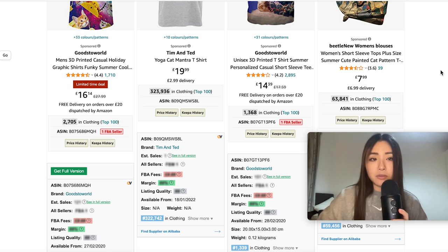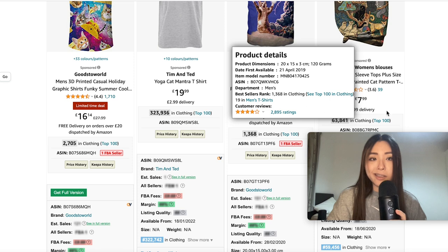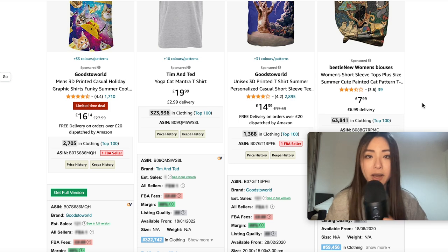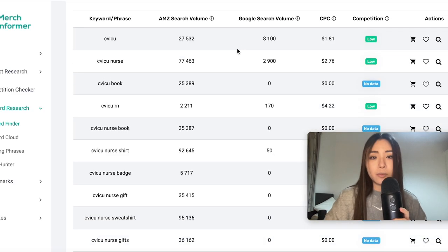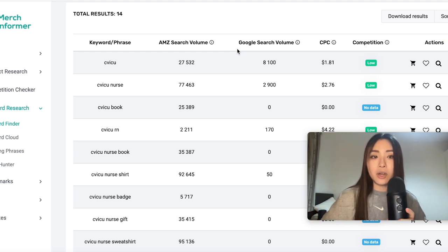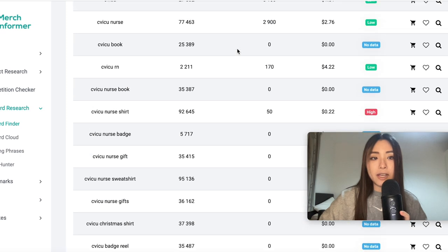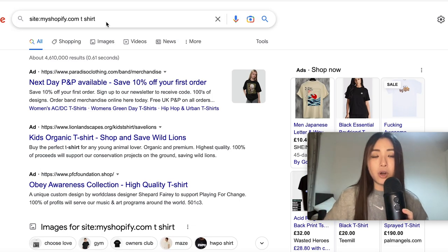For Merch by Amazon or Amazon print on demand, you can see the BSR — the bestseller rank — of products using a Chrome extension called DS Amazon Quick View, then copy and paste the bestseller rank into the Jungle Scout sales estimator, which will estimate how much the product is selling. The paid counterpart that shows all this data in tables much more easily is Merch Informer — three-day free trial in the description — showing keyword search data, competition data, and scoring.